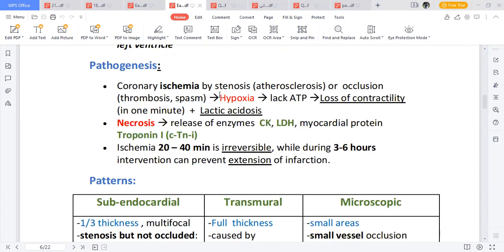The pathogenesis: coronary ischemia caused by atherosclerosis or an atheromatous plaque, with occlusion due to thrombosis or spasm, leads to reduced oxygenation to the myocardium. With no oxygen, there is reduced ATP formation — the heart cannot get the energy to contract. Lactic acid builds up, and eventually the tissue undergoes necrosis. As the myocardium dies, it releases enzymes: creatinine kinase (CK) and lactate dehydrogenase (LDH).